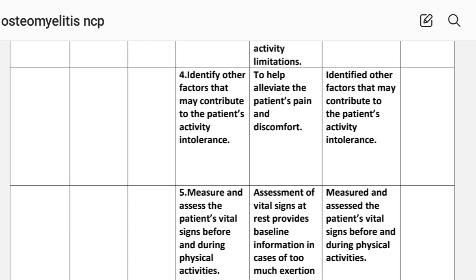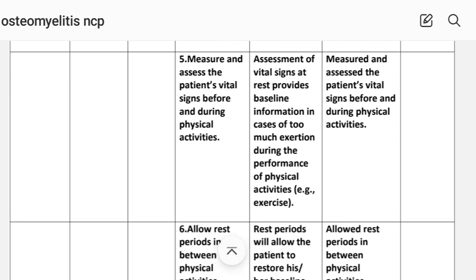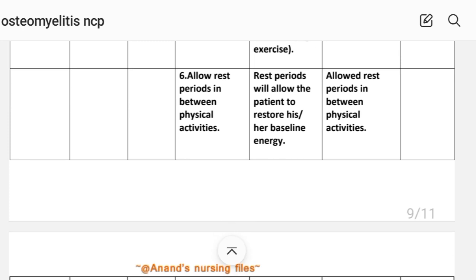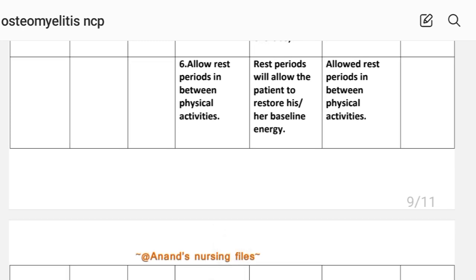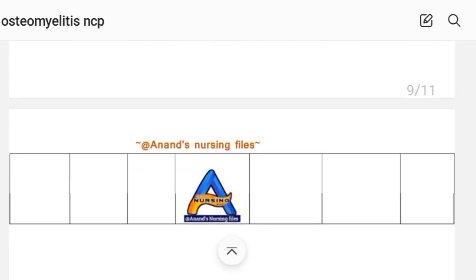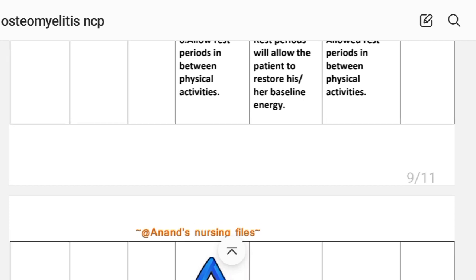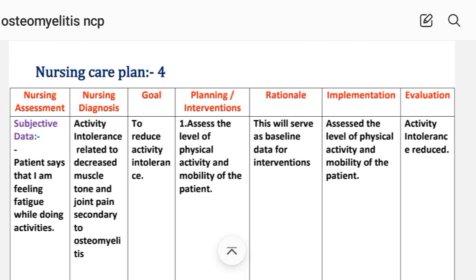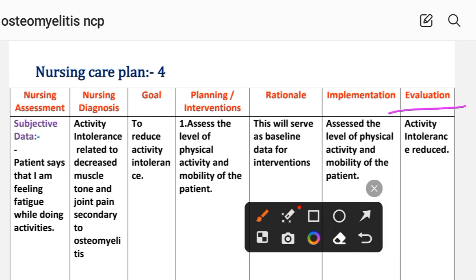Intervention 5: Measure and assess the patient's vital signs before and during physical activities — vital sign assessment provides baseline information and monitors for excessive exertion during exercise. Implementation: vital signs measured and assessed before and during physical activities. Intervention 6: Allow rest periods in between physical activities — rest periods allow the patient to restore baseline energy. Implementation: rest periods allowed. Evaluation: activity intolerance reduced — goal achieved through the interventions provided.